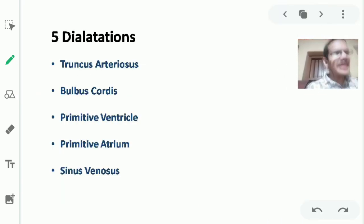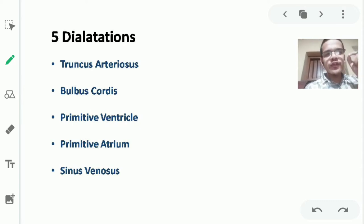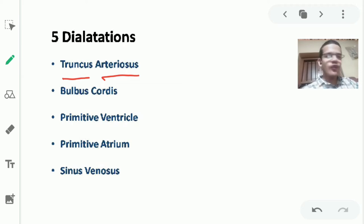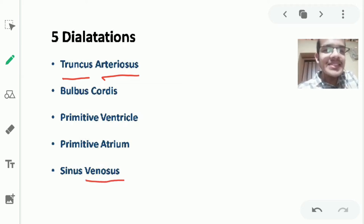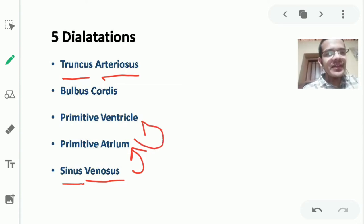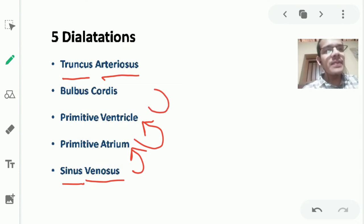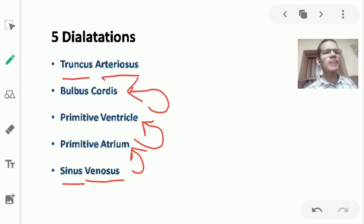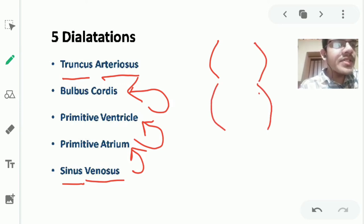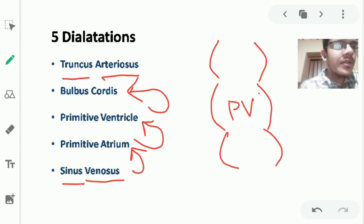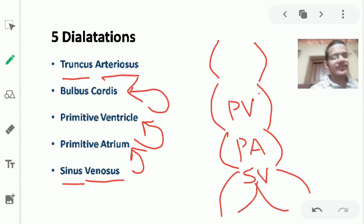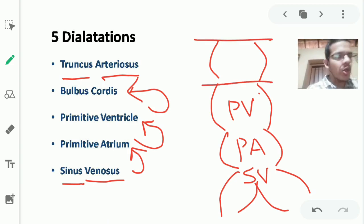The five dilatations are named as follows: the cranial-most, forming the future arterial end, is called truncus arteriosus. The caudal-most, forming the future venous end, is called sinus venosus. Between them, from caudal to cranial, are the primitive atrium, the primitive ventricle, and the bulbus cordis — of which truncus arteriosus is actually the distal part.